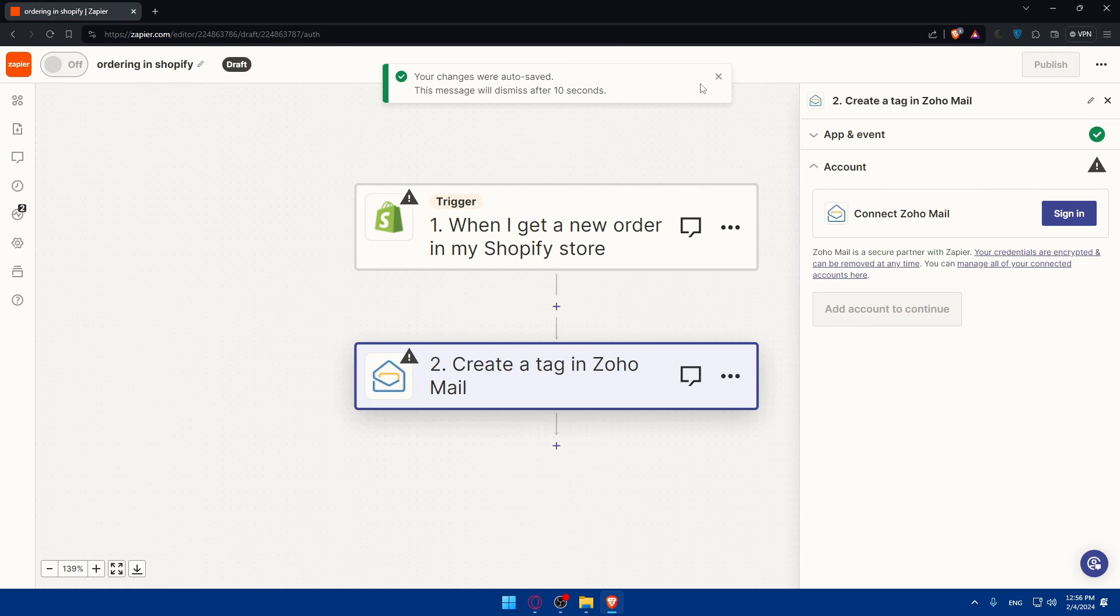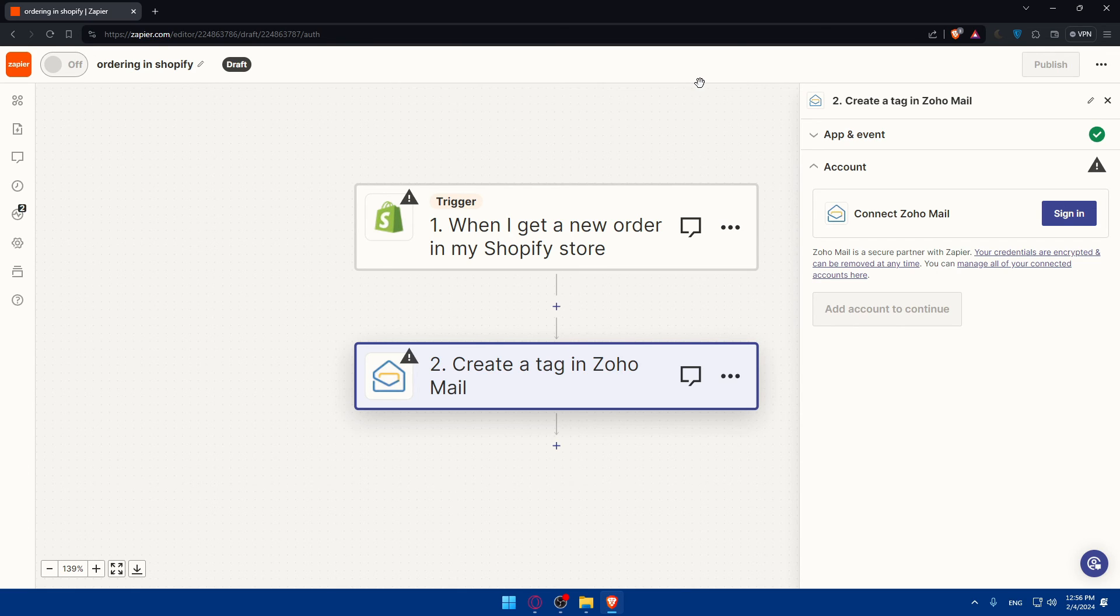And the zap will be done. You're already done. You test everything, it's working. Publish. So you established the connection now and you even automated something. You can automate a lot of other stuff by creating other zaps.